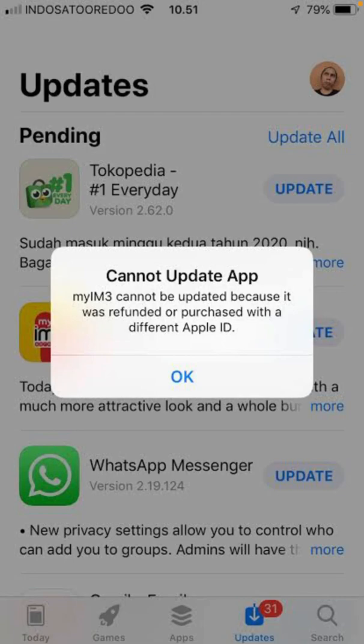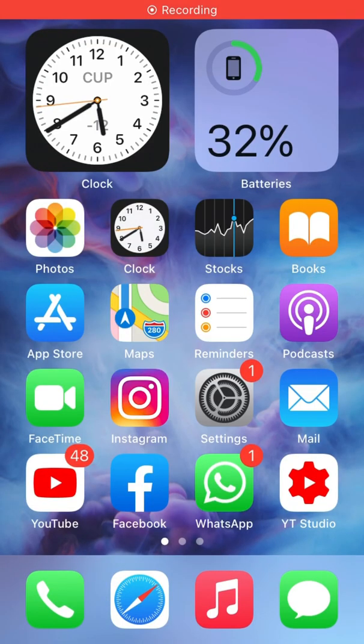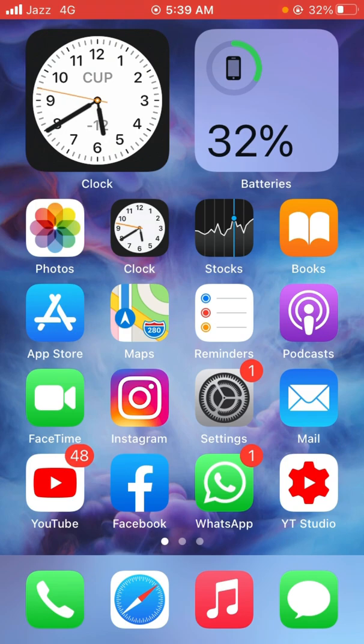Hello everyone, welcome back to another video. In this video I'm going to show you how to fix 'cannot update app' on your iPhone and iPad. So let's get started without wasting any time. There are five methods to solve this problem, so hopefully one of these will solve your problem.